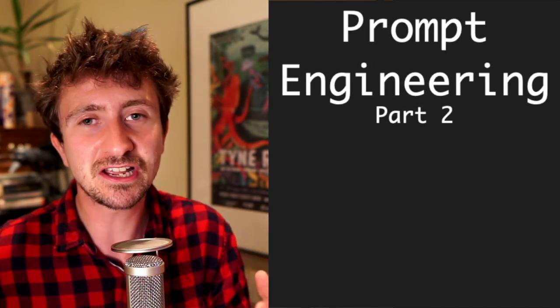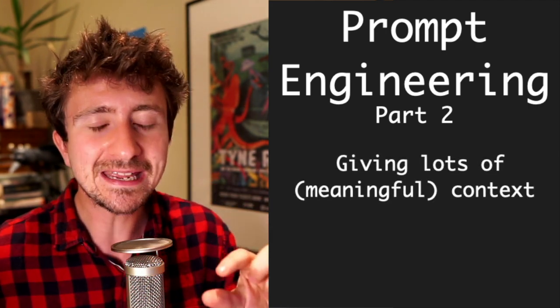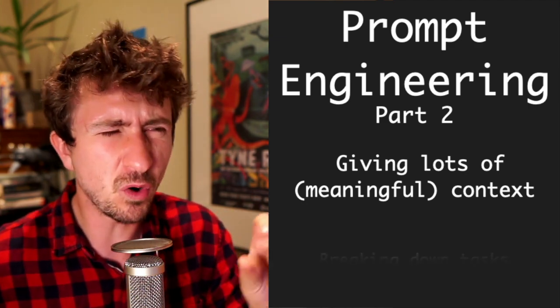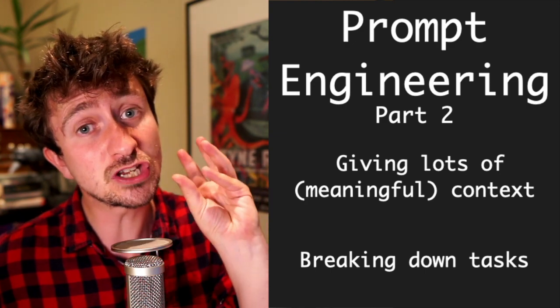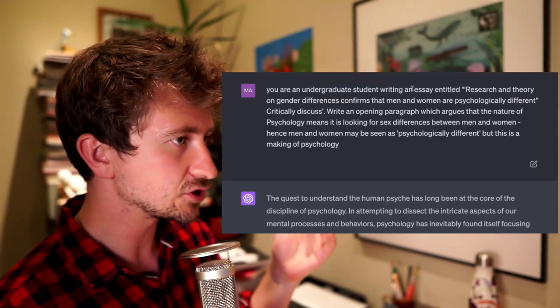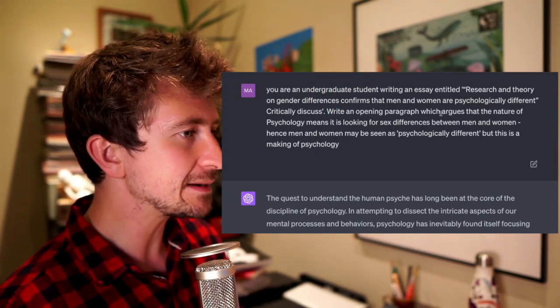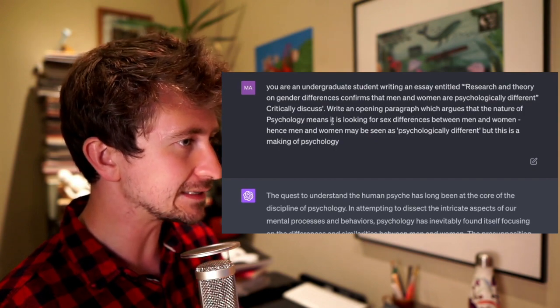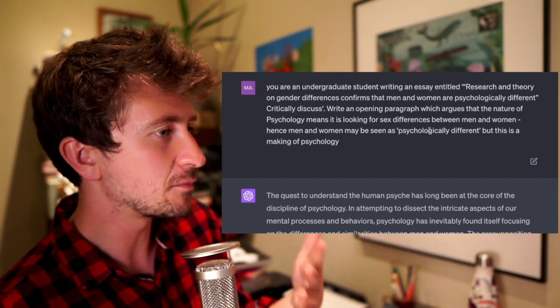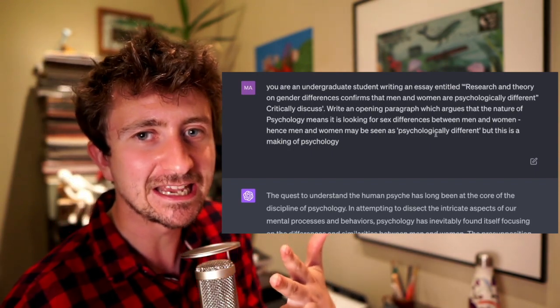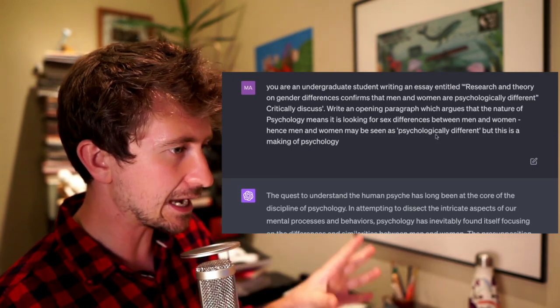When you're really confident in your understanding of a topic, you can get really good at prompt engineering — giving the large language model a lot of context to work with. You don't want to give it too many instructions at one time, because it can get a bit caught up and ignore some things while only concentrating on others. Giving lots of context but asking it to do just one specific thing tends to produce good results. So I'm playing with the idea of being an undergraduate student again, but I've just asked it to write an opening paragraph arguing that the nature of psychology means it is looking for sex differences between men and women, hence men and women may be seen as psychologically different — but this is a making of psychology. I haven't articulated this particularly well, but I'm throwing it at GPT and seeing what it does.